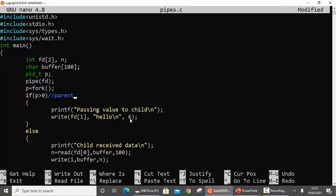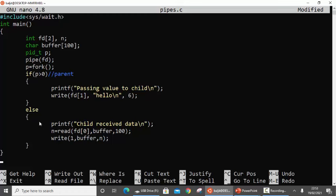In the else part — the child process — I have printed 'child received data', which will appear on the screen. To receive the data, I use the read system call with fd[0] as the file descriptor, which is the reading end of the pipe. The data is saved into the buffer, reading a maximum of 100 bytes. Whatever amount is received is saved in n. Then I use the write system call to print that buffer on the screen.